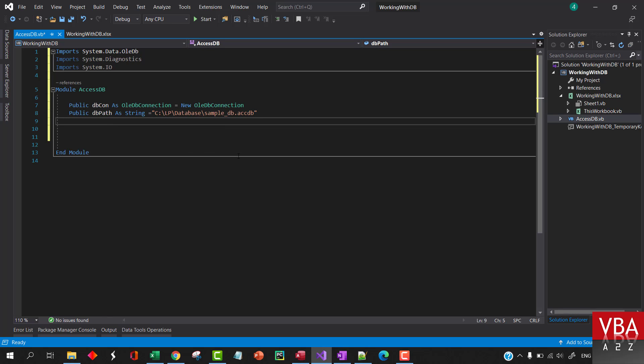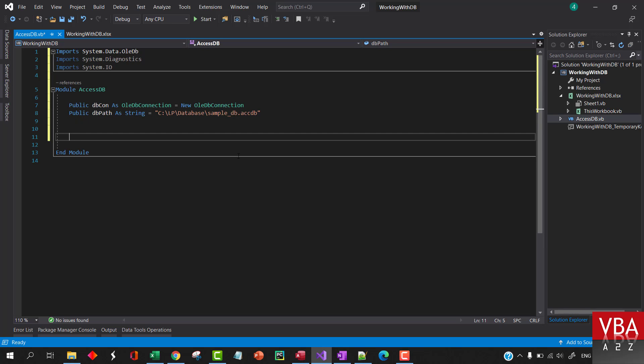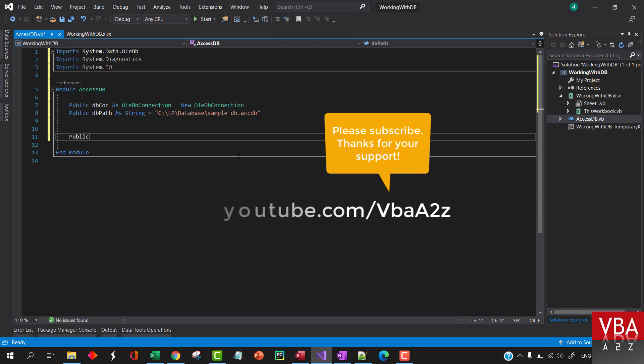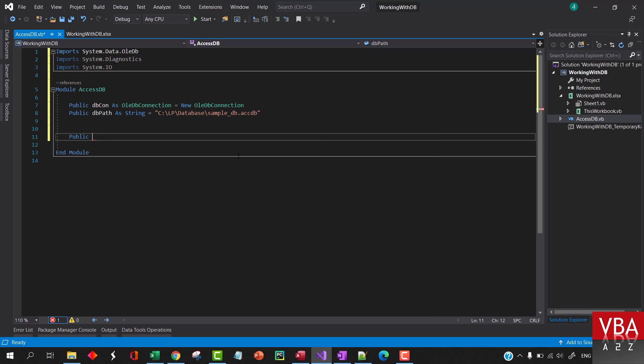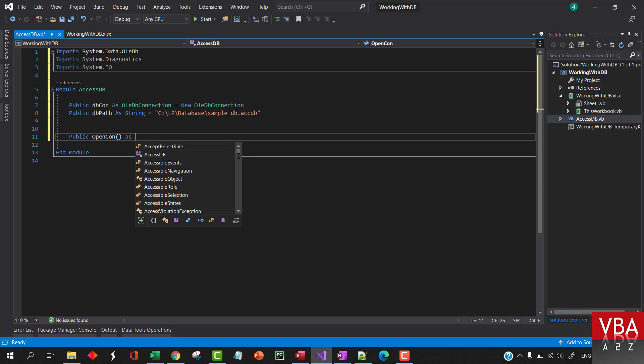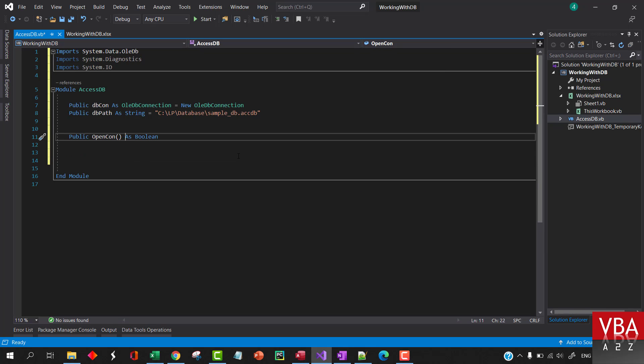So that will be our database path. Now let's create a public function so that we can reuse this connection from any of the sub procedures that we'll be creating. Let's call this OpenConnection. I think that should be it, and this will return as Boolean.